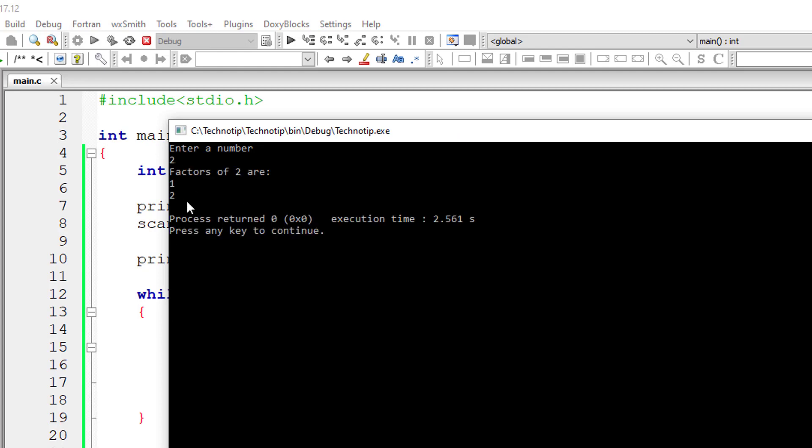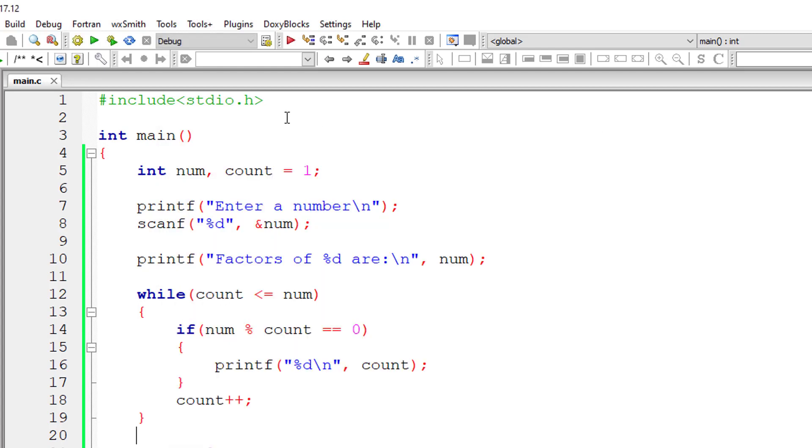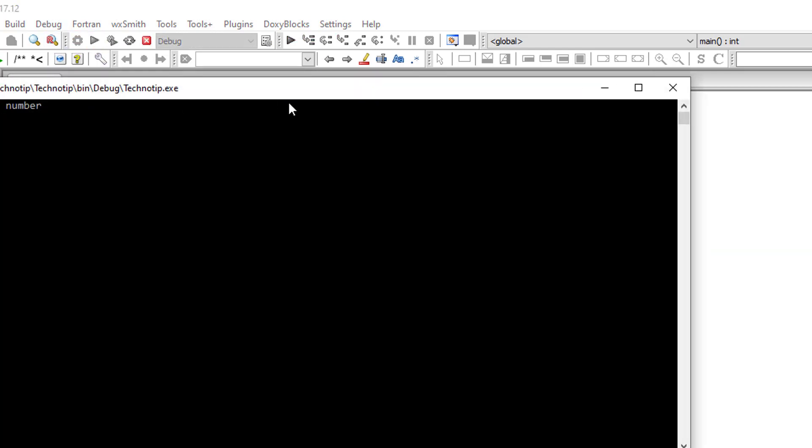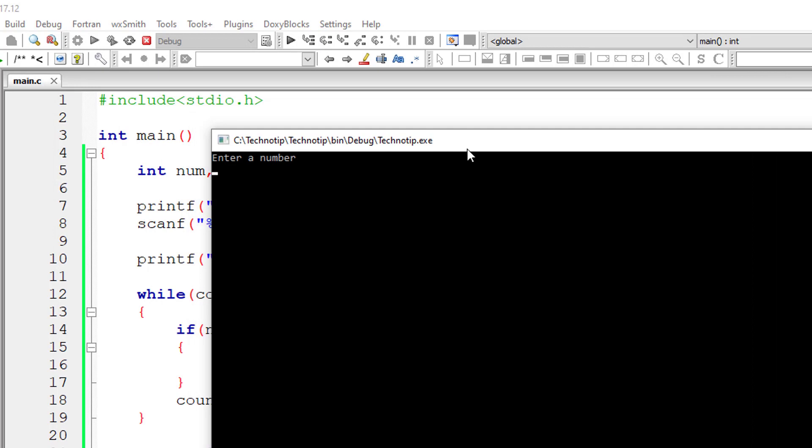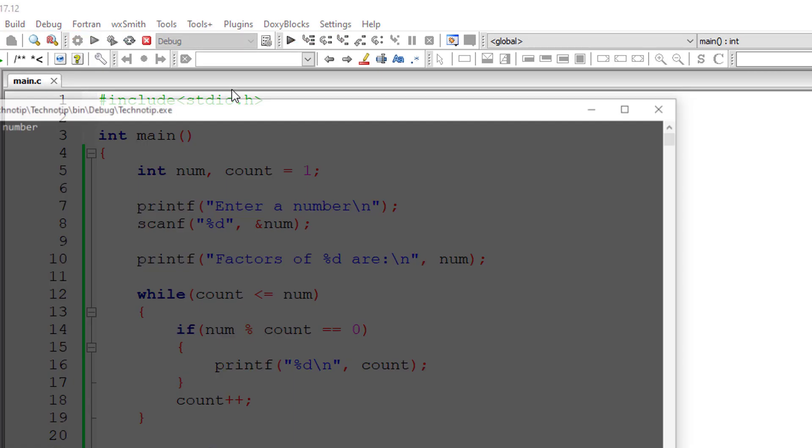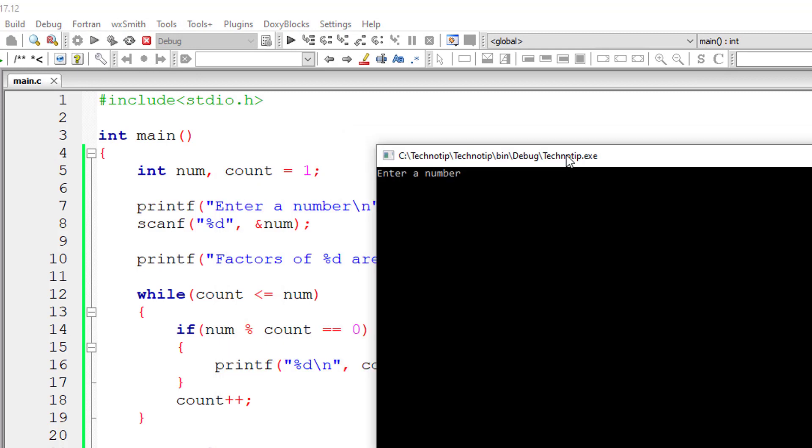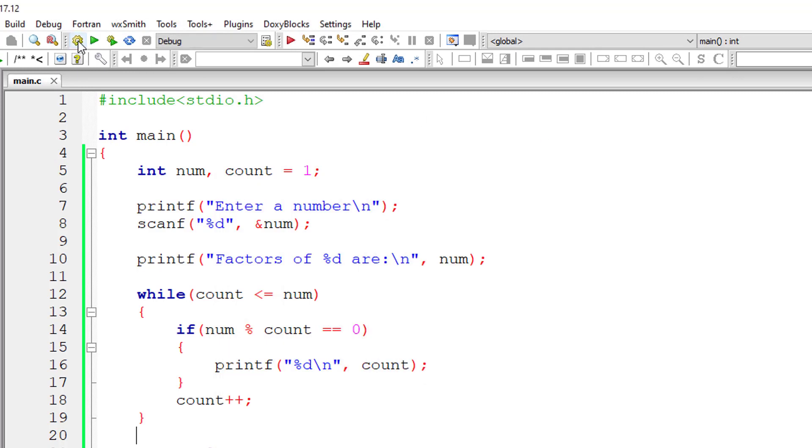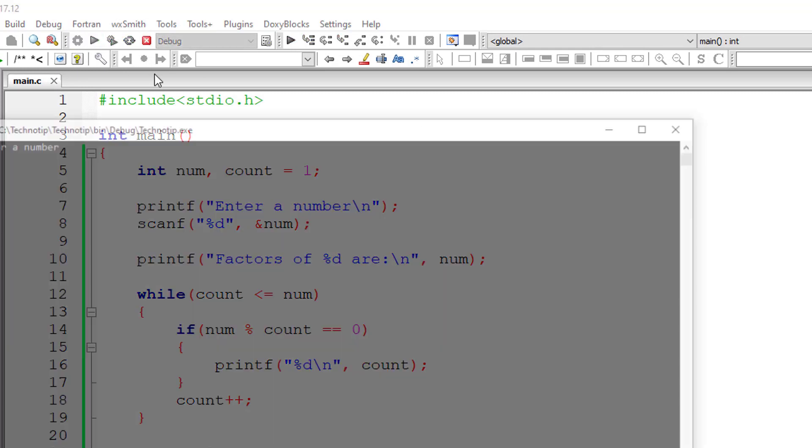Let me give two. One and two are factors of number two. I'll give four now. One, two and four are factors of four. I'll give eight. These are the factors of number eight.